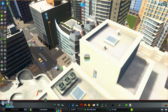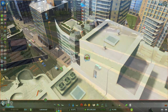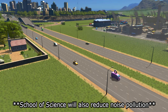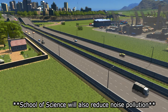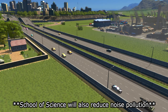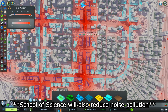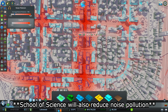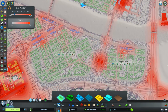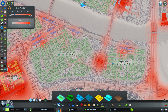Residential buildings that are too close to areas that generate lots of noise pollution will have sick citizens. Noise pollution along roadways can be reduced by upgrading to highways with sound barriers from the Mass Transit DLC, or upgrading to roadways with trees. Noise from buildings can be reduced by using trees or offices as buffers, as they do not produce more noise pollution and are not affected by it. The best way to avoid having sick citizens due to noise pollution is providing sufficient distance and buffers between noise generators and residential buildings.